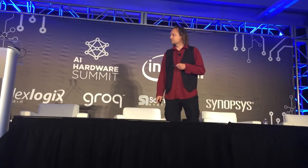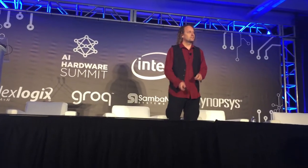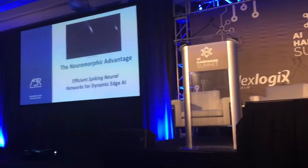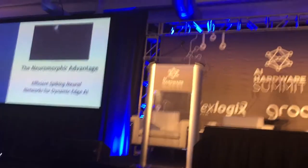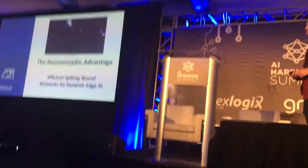Thanks for the introduction. As was mentioned, I'm co-CEO of Applied Brain Research, and the other co-CEO is Peter Sumit, sitting right here in front.